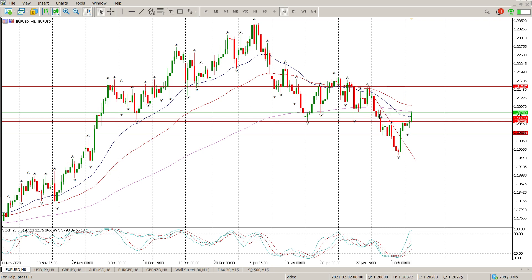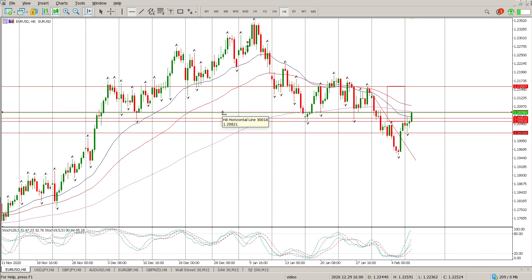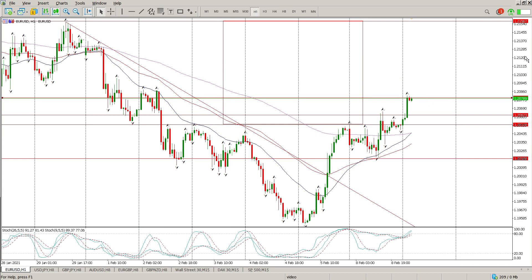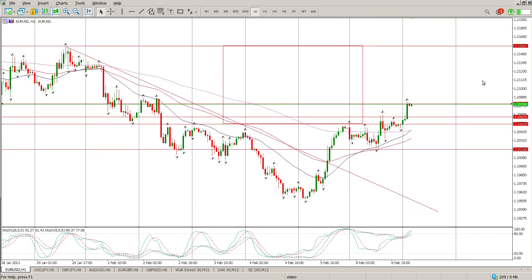We've got a measured move target up here from this triangle break, so I'm in two minds whether that's going to transpire. I've had a look at the US markets already. At this level where we are now at 120.797, that is offering some form of interest to me. We have a head and shoulders pattern — this is my line in the sand at 125.28.